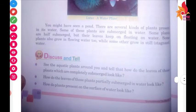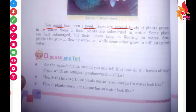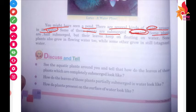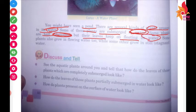As you can see, you might have seen a pond. There are several kinds of plants — different types of plants present in the water of a pond. Some of these plants are submerged in water, and some plants are half submerged, but their leaves keep on floating on water.